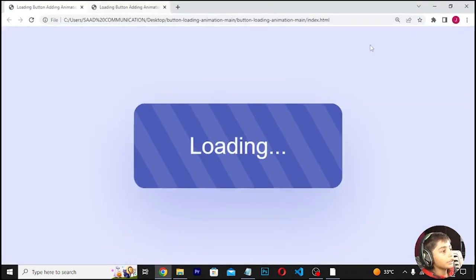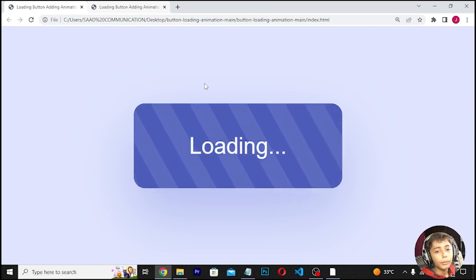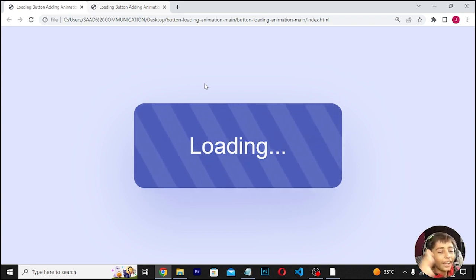Now when we refresh, you can see the loading animation is working. I hope you enjoyed this class. Please like my videos, share with your friends, subscribe to my channel. So for today, goodbye.